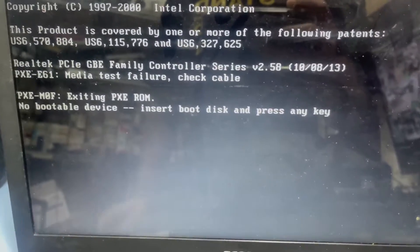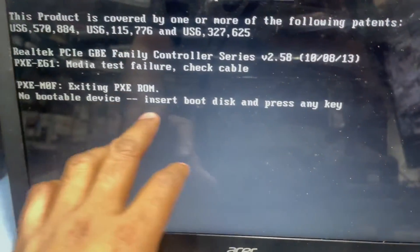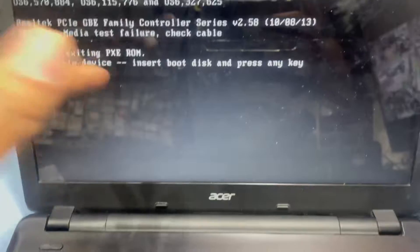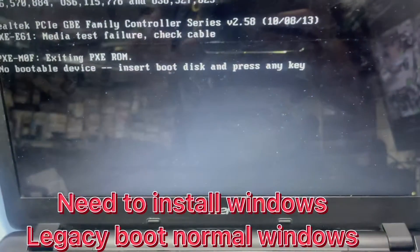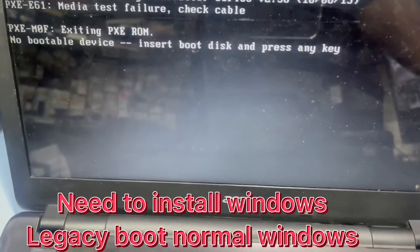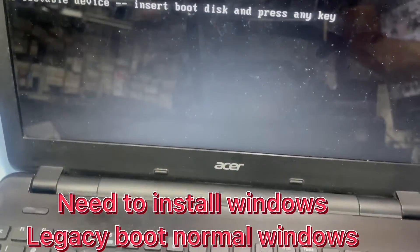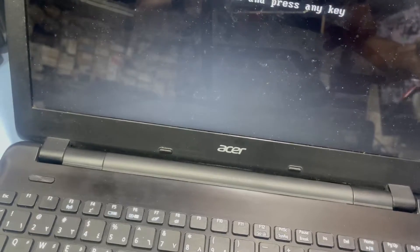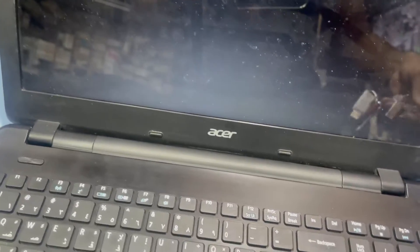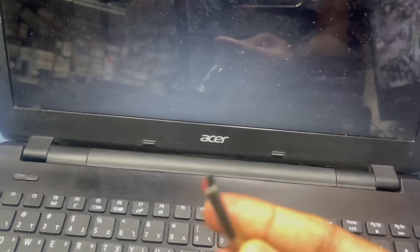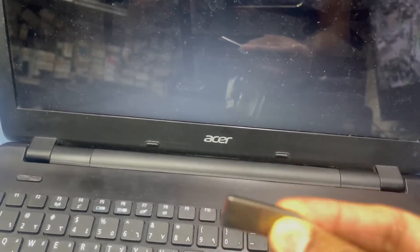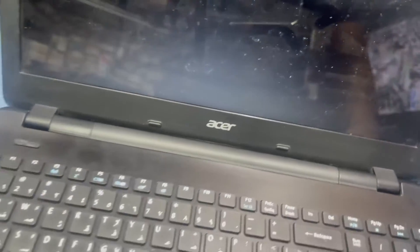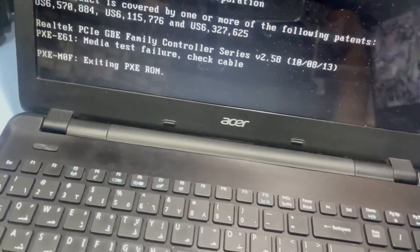Okay, now it's not bootable disk, so I need to format this Windows on this laptop. Here is the bootable USB, I have a bootable USB with Windows 10. I put the USB in and press enter.